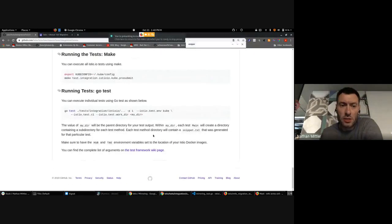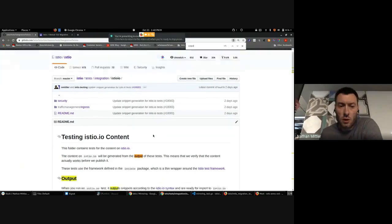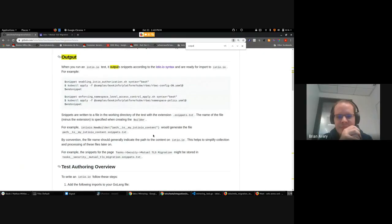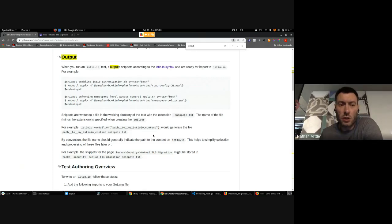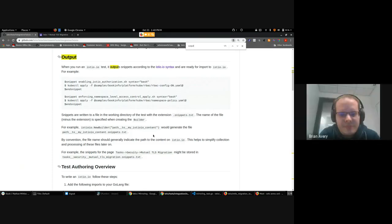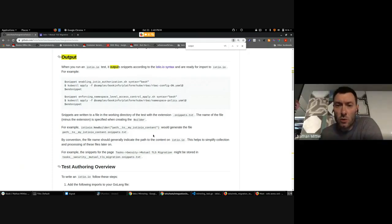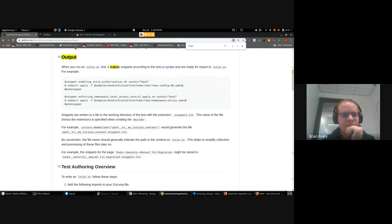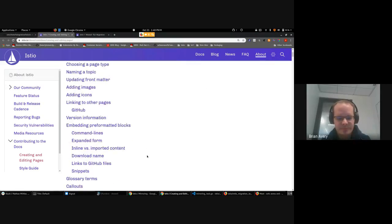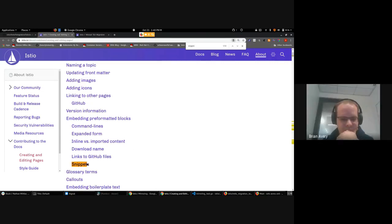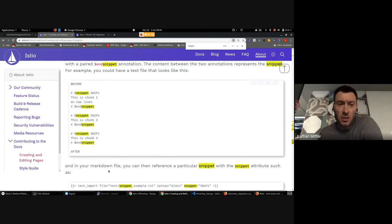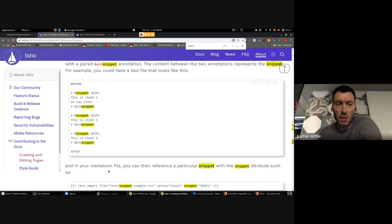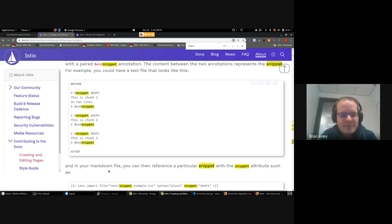So what a test generates — these snippets are actually in a form that's digestible from Istio.io directly. If you go to that Istio.io syntax link, we can show what we're actually doing with this output. So snippets — if somebody were manually authoring a page, they could actually make a text file somewhere that has the snippets defined. And then you can actually link to these snippets from Istio.io pages, and we'll just generate all that content for you.